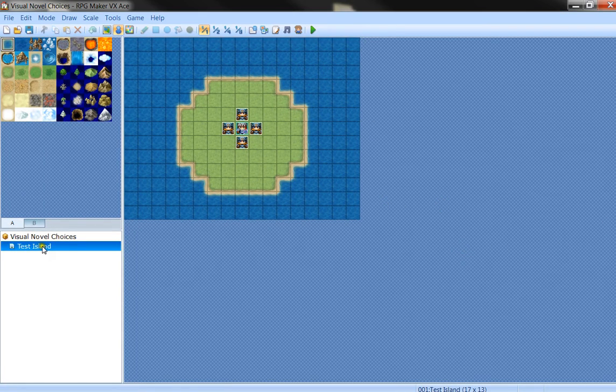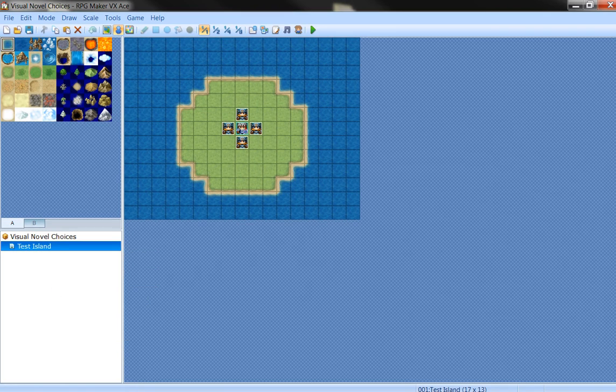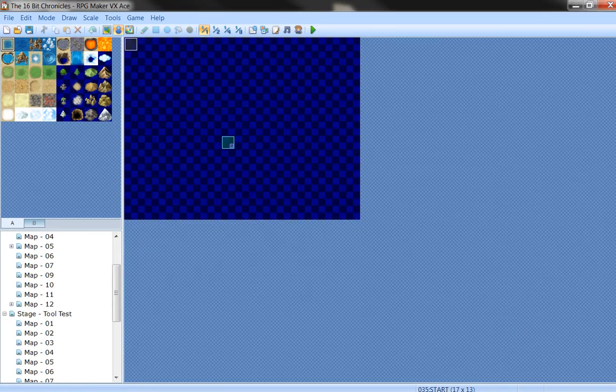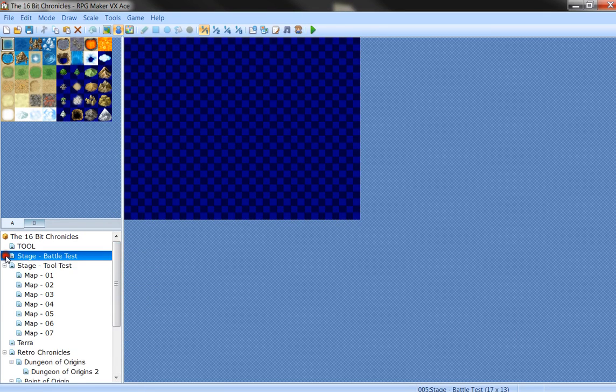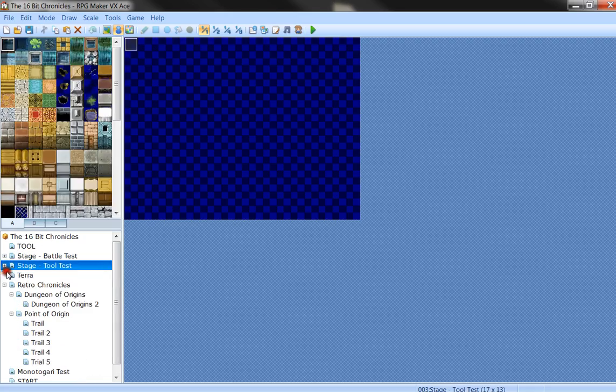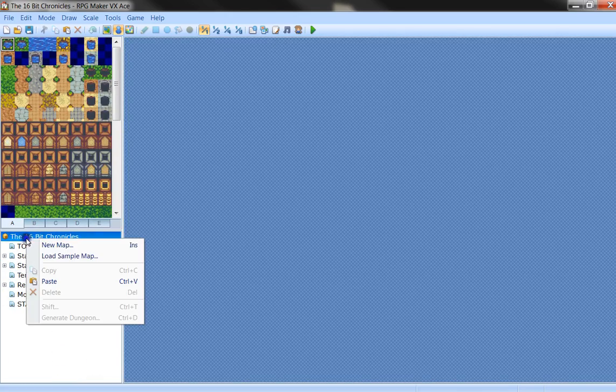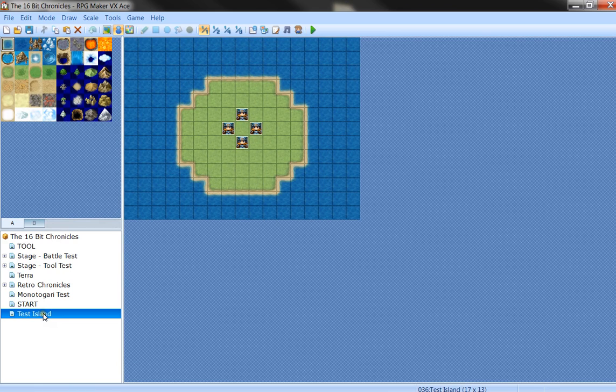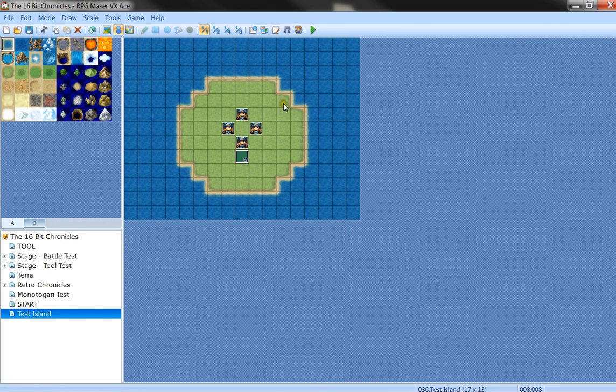So let's go ahead and copy the test island from the source into our game. Let's go ahead and put it wherever, here. That will do. Paste and here we have the test island. Let's go ahead and set our character starting position here.